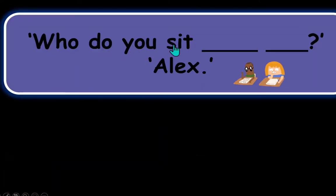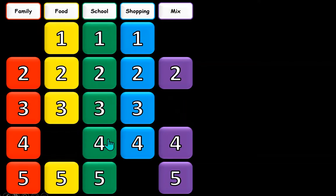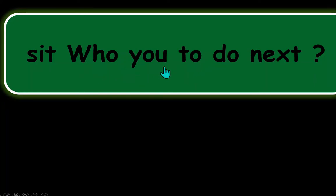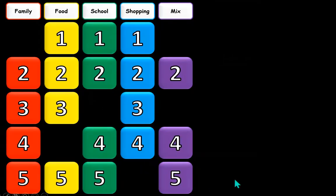There are lots of question types as well — for example, 'who do you sit next to?' is one of the questions they've done. We also have jumbled-up questions where they have to unjumble them without making any mistakes — like 'who do you sit next to?' — that was one we just saw.